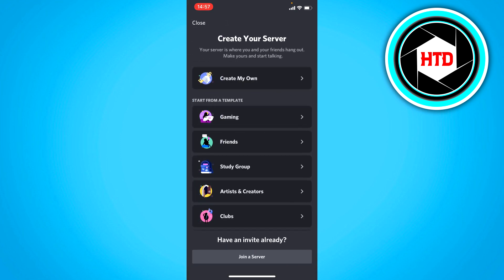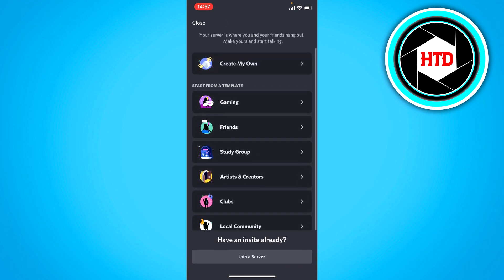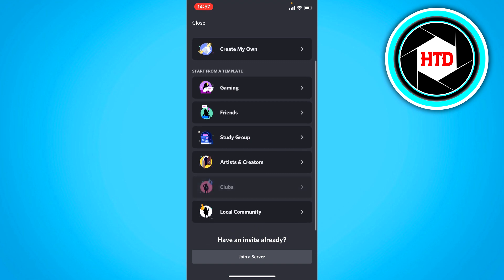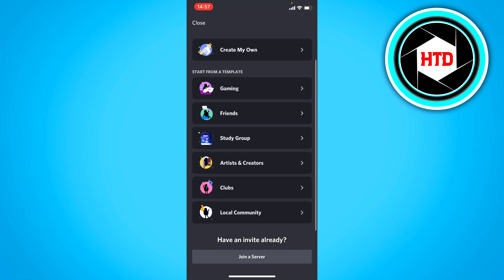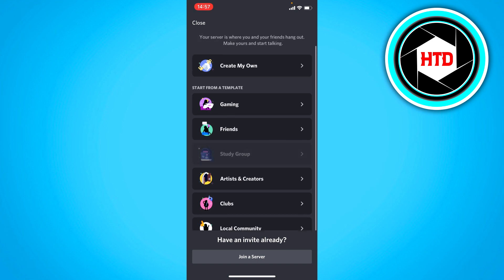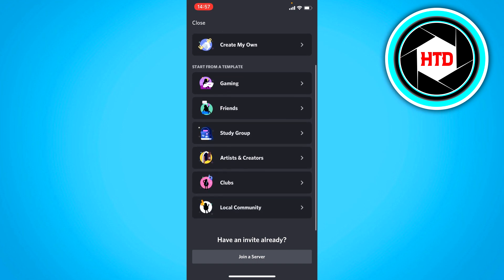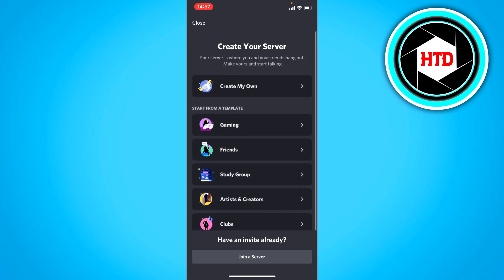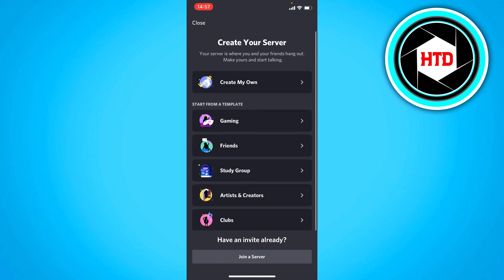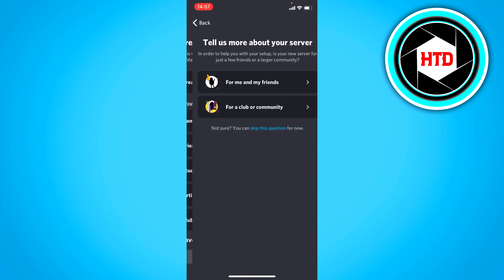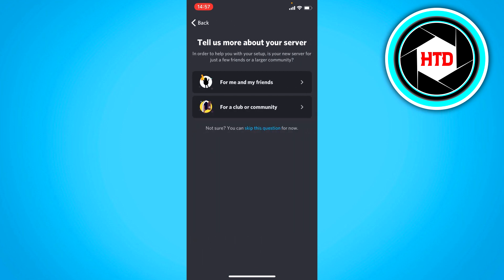Now, to create one, you can just click on create my own. Or, this is actually pretty new, I think. You can also start from a template. So let's say I would want to choose a gaming server. If I want to create a gaming server, then I can just click on gaming.